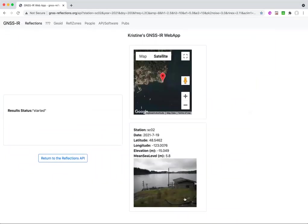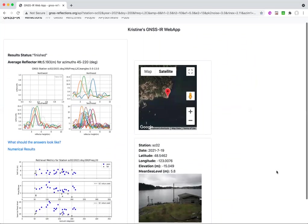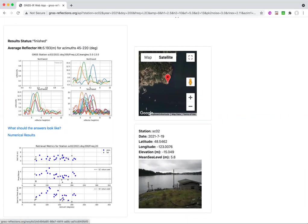And again, the web app doesn't immediately submit an answer because it has to go get the data. It has to go get the orbits and things like that. So unlike the example for Thwaites Glacier in Antarctica, here we don't have retrievals in all azimuths because I restricted it. But those that we do have are quite clearly significant, but you'll notice a difference.